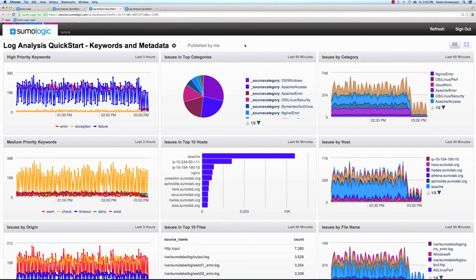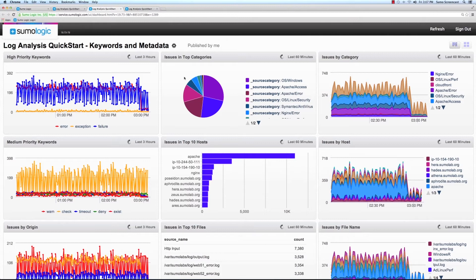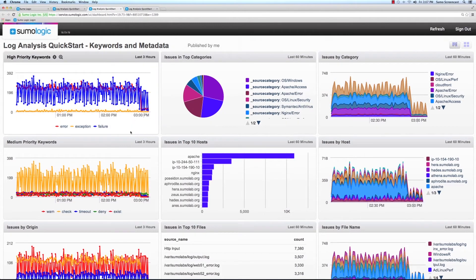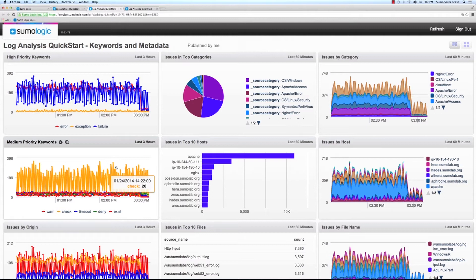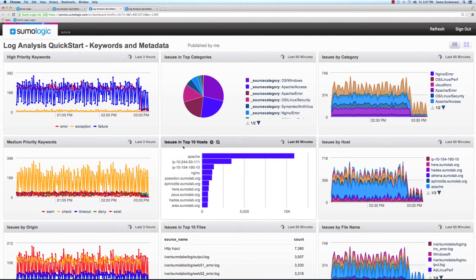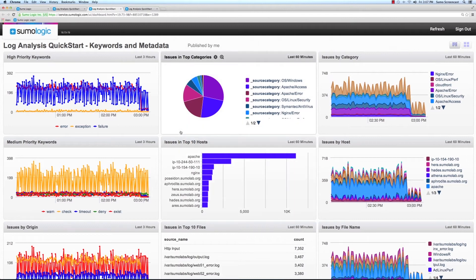The second dashboard focuses on keywords and metadata. The dashboard enables the user to track patterns of critical and important keywords in its logs that indicate issues or incidents. This dashboard also enables the user to monitor metadata tags like source category and source name.